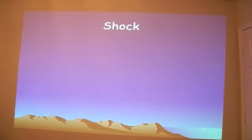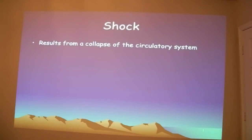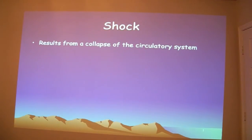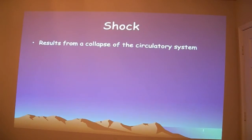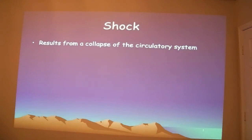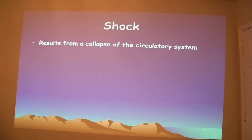With shock, we have to know what shock is. One definition is that shock results from a collapse of the circulatory system. Another way to say that is it's inadequate perfusion of the brain and other body cells with oxygenated blood. So the organs and the brain are not getting enough oxygenated blood, and that's what causes shock.